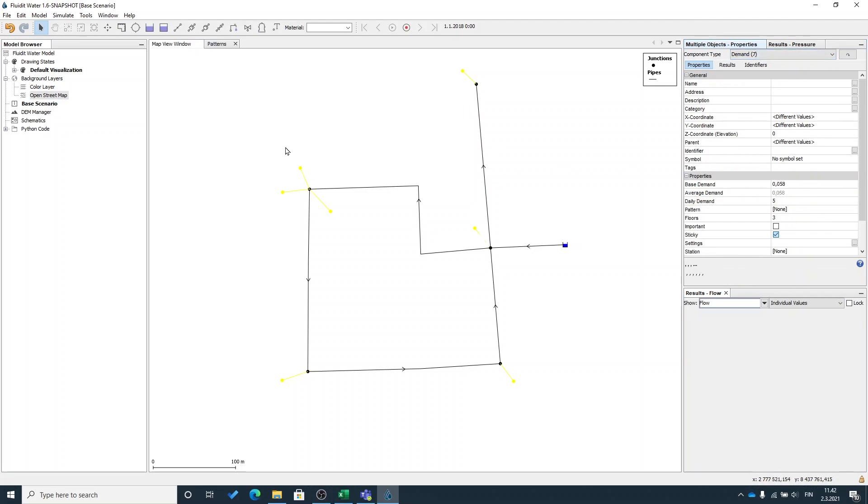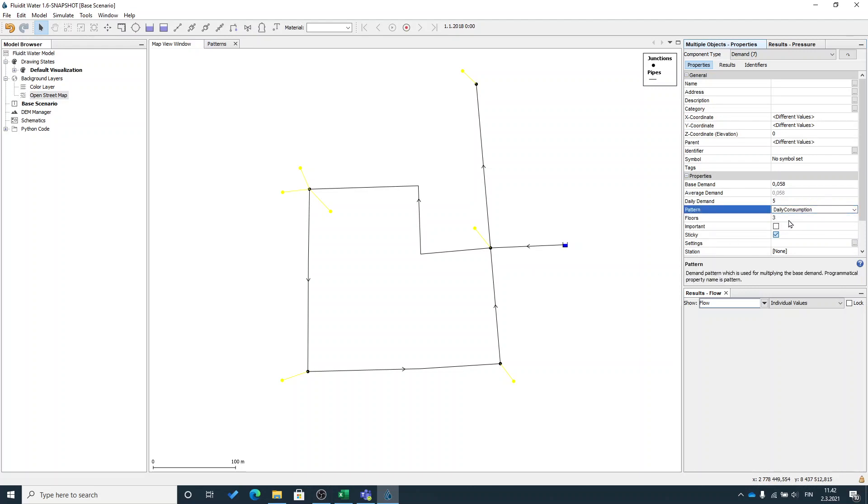I will put the pattern for the demands that I have selected by using this properties window. I can modify all the components that I have selected at the same time. Now all my demands have the same pattern called daily consumption.